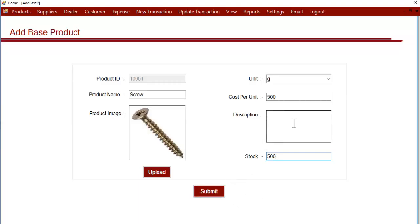And this is the price per gram, so we'll enter the price per gram, whatever the buy price is.